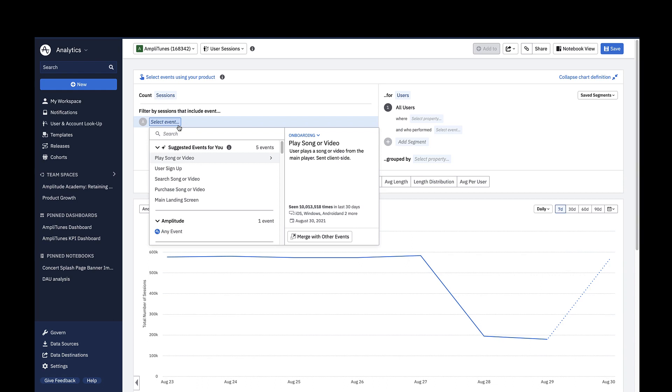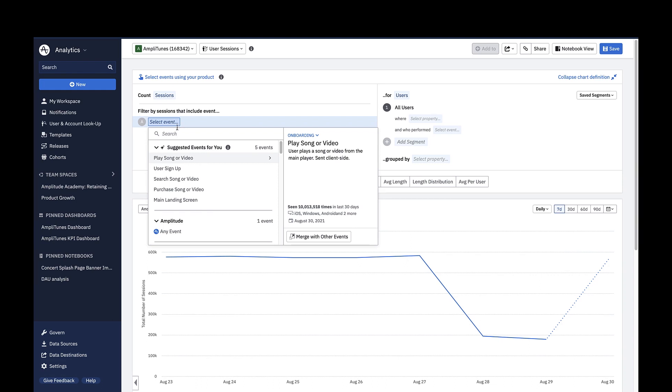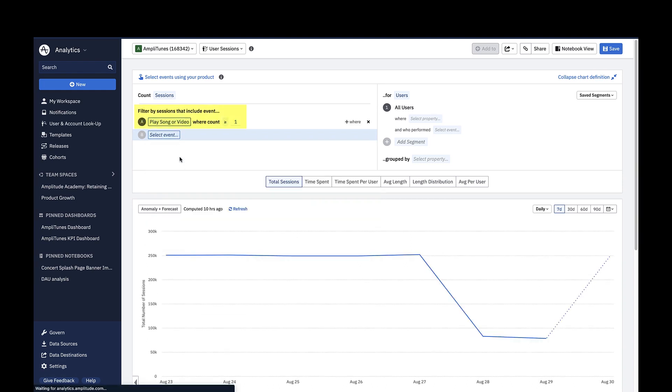Let's say I just want to look at sessions where the play song or video event was triggered at least once.